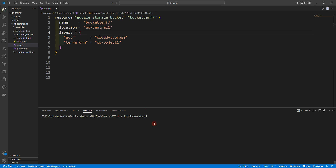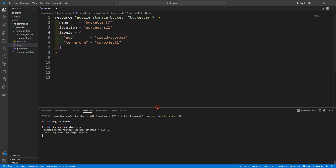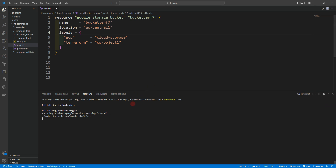Now let's go to the directory: cd terraform taint. In order to see how the terraform taint command works, we just need to run terraform init first. Let's wait until terraform initializes. After that we can run terraform fmt to format our code, terraform validate to check whether the configuration is valid, and finally we can run the terraform taint command to see how it works.